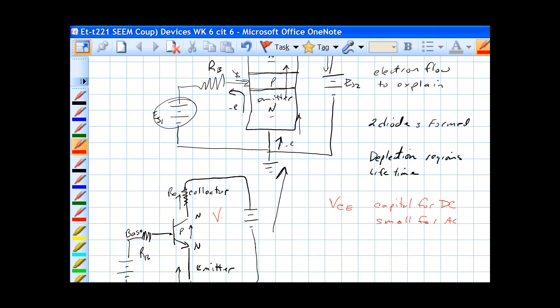So voltage collector to emitter is from here to here, or from here, here to here. Collector, it says collector to emitter, so if this is positive, this is negative, we should get a positive voltage out.